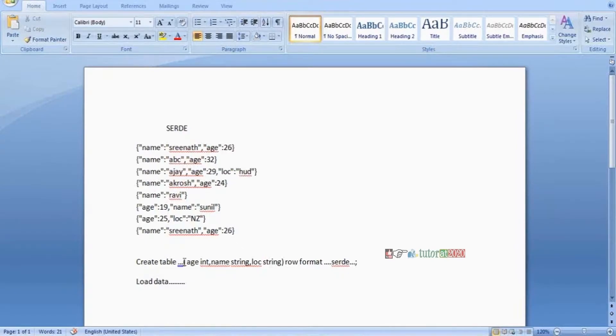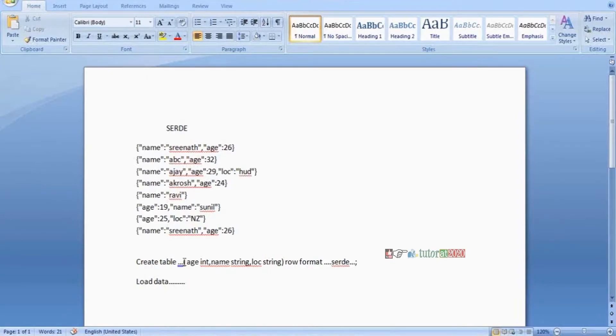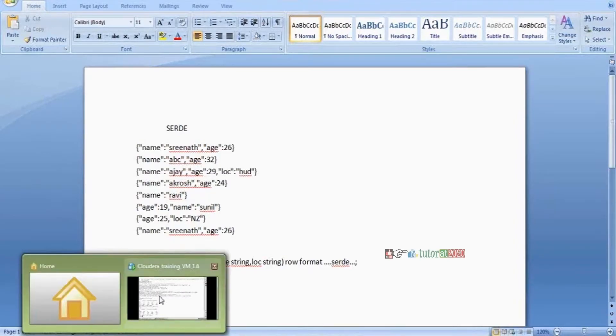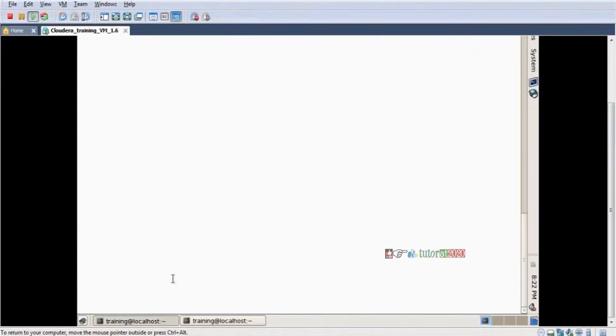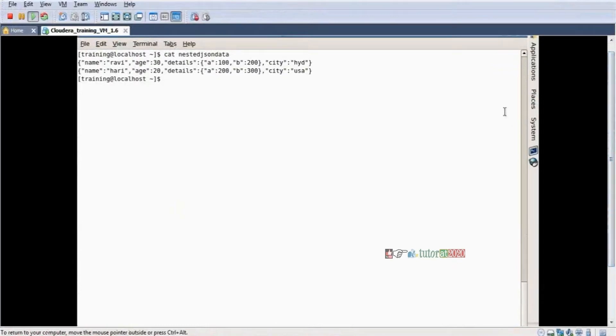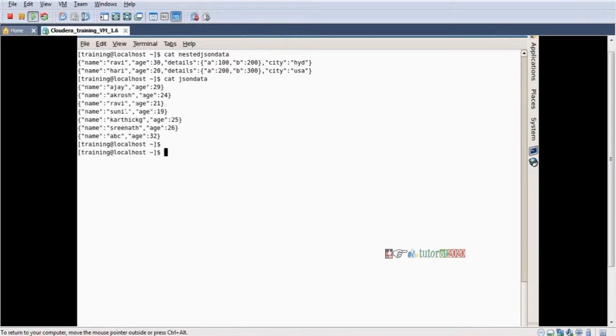This is called JSON SerDe. In the future we can use other data types like XML with XML SerDe. Let's see the practical example to get clarity. I have some data in my local file system.